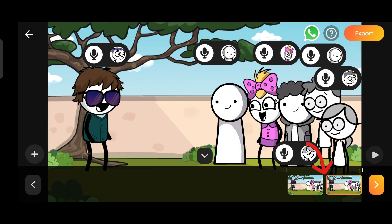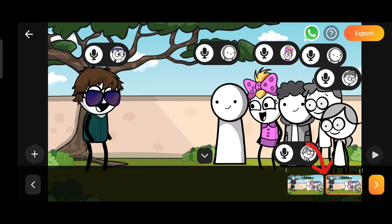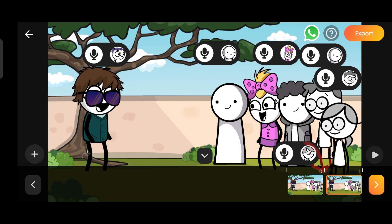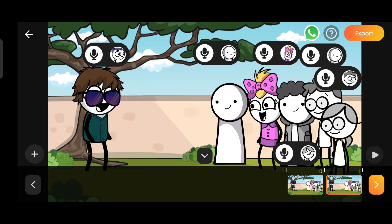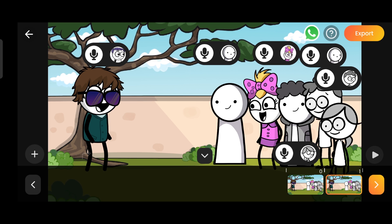Now, if you look below, you'll see two boxes have been created. Our first box contains our first dialogues. To create our story, we need to keep recording and saving until it's complete.